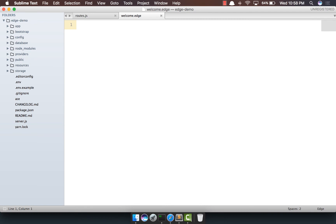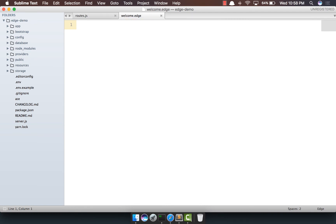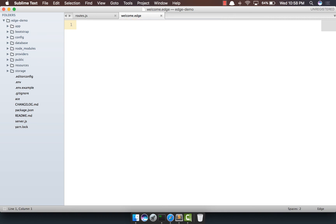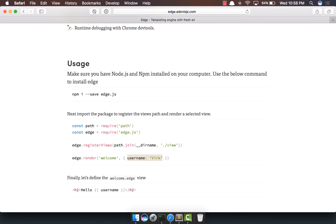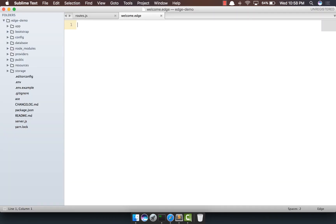Now there's something really important to note. All Edge templates end with a .edge extension, and this is really important. We're going to copy and paste everything from here.